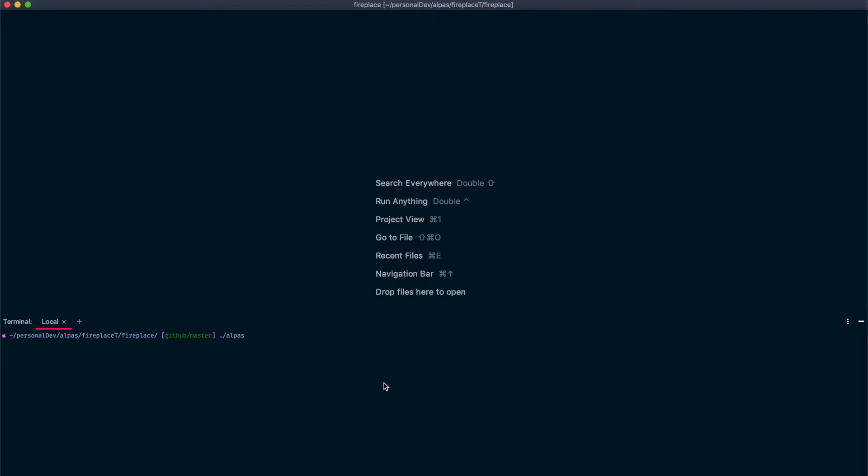We're going to say Alpis make colon entity, and then the name of the entity, which in our case is project. You want to use the singular version of your noun here. Alpis will pluralize it for the table. And then we're going to say dash dash migration.